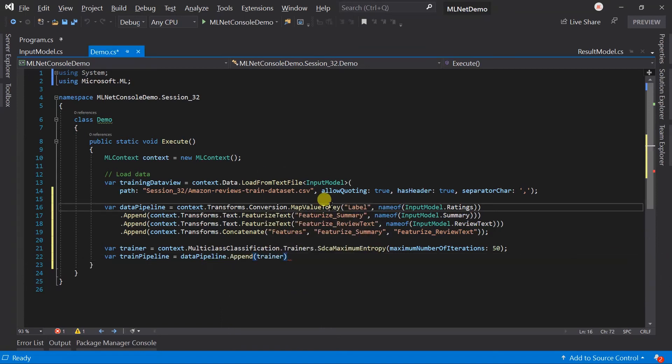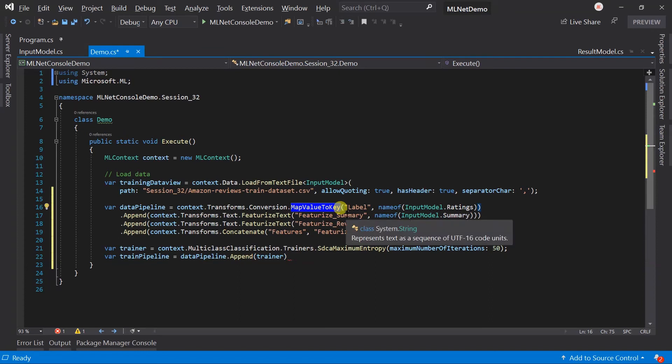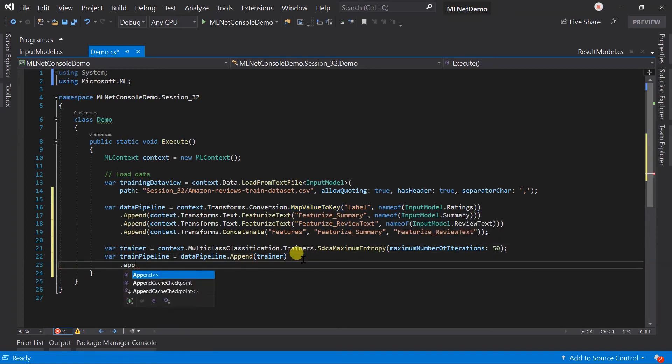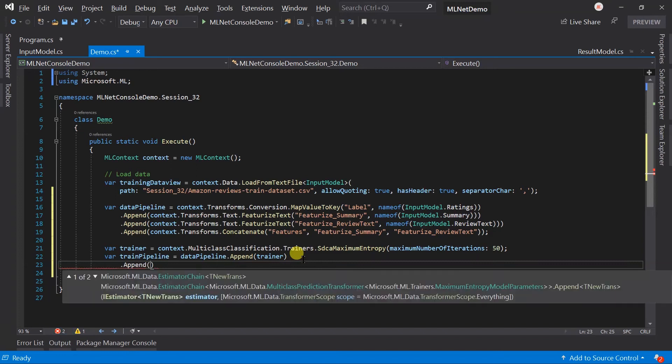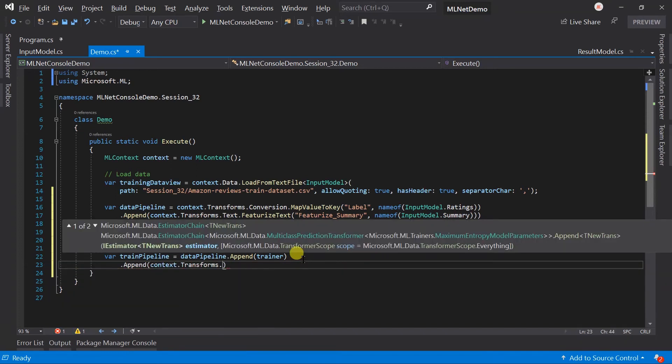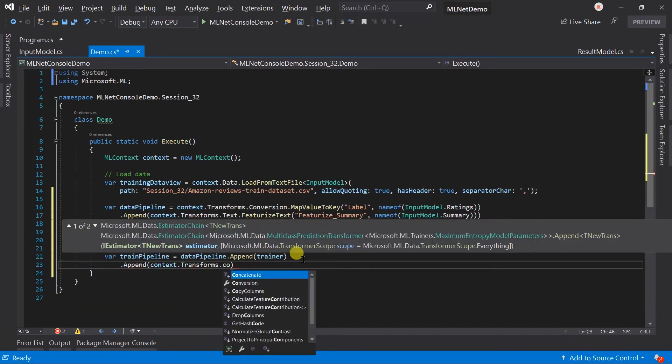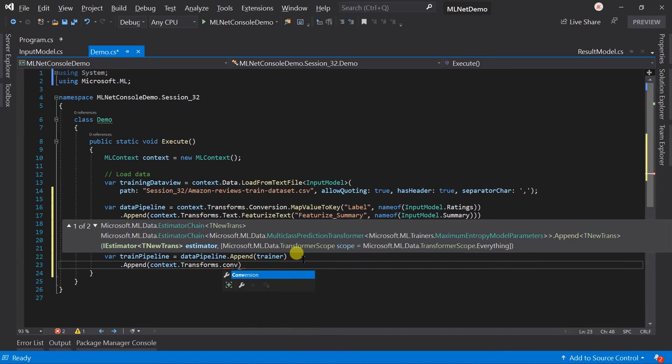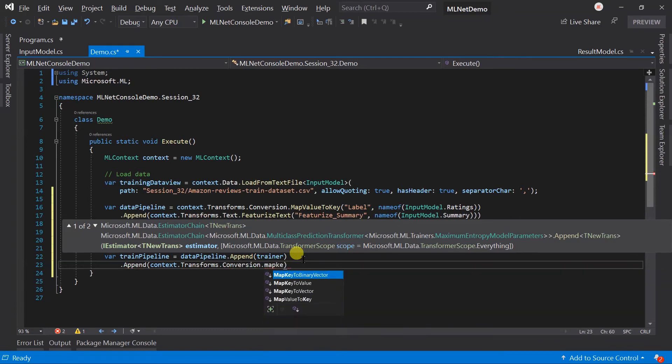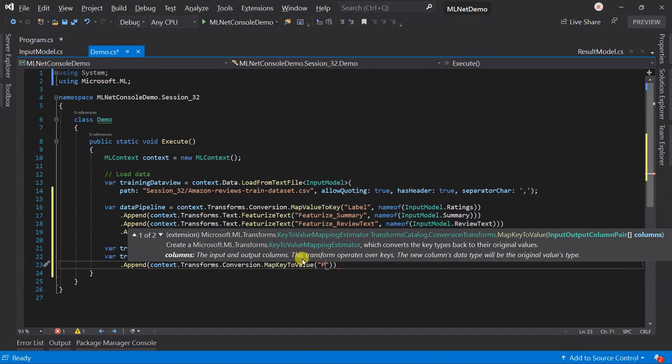Here we have converted the rating into the key, so after the operation we will get the key as a return value. But we need the rating. We cannot understand from the key. For this we need to append one more estimator in this pipeline. That is MapKeyToValue method, and the column will be the predicted label.